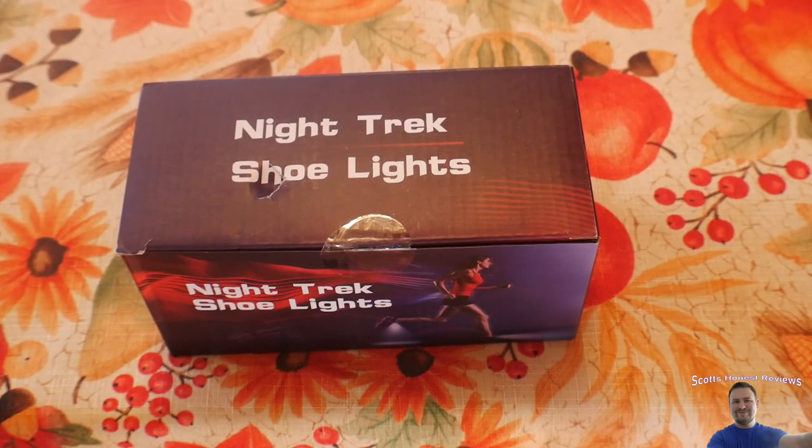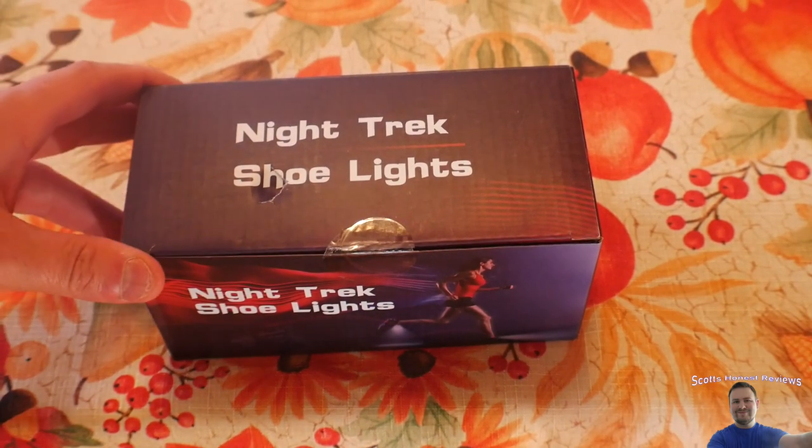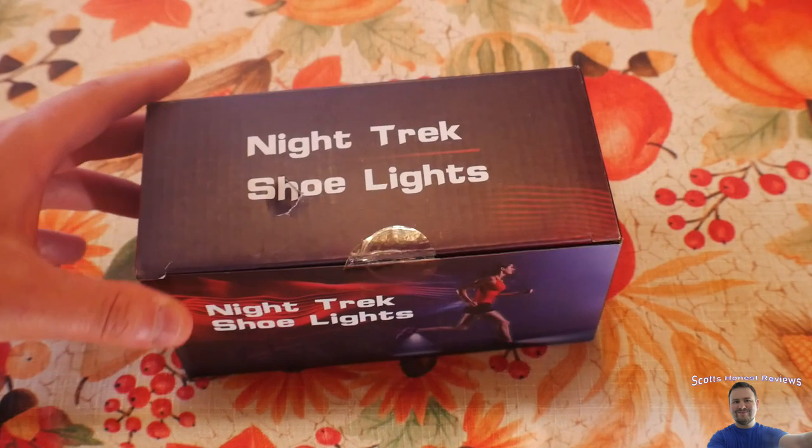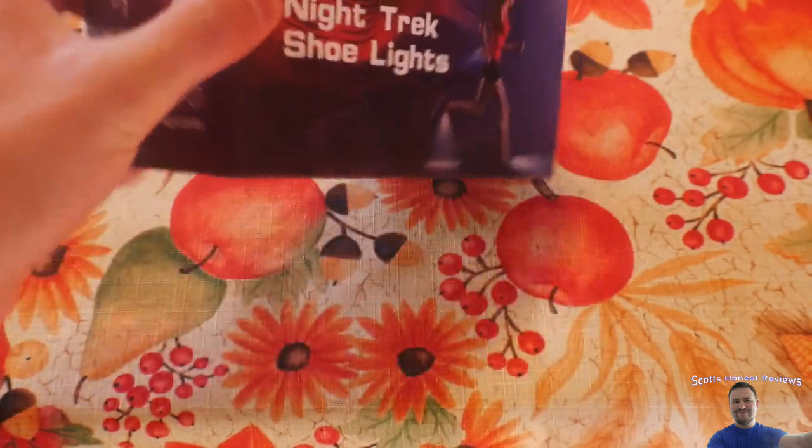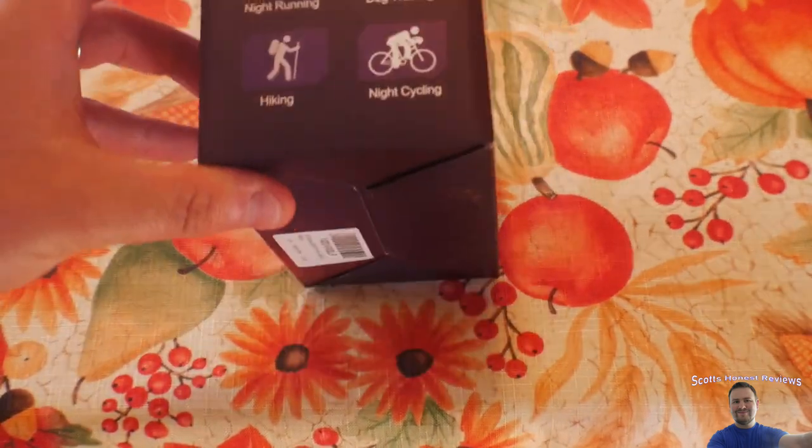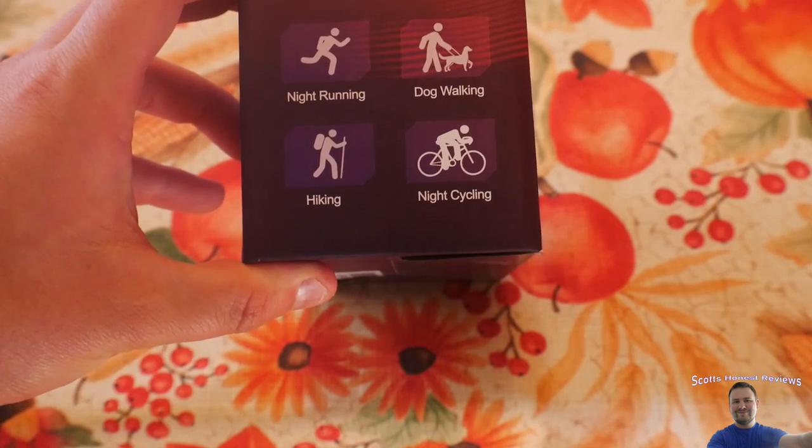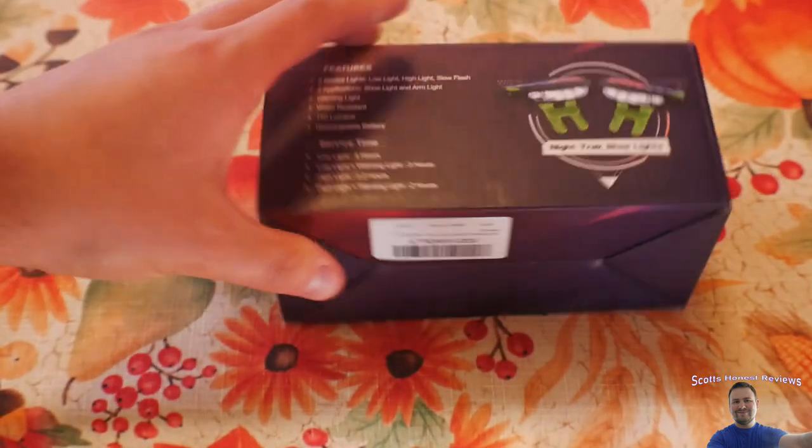Hey everyone, welcome to Scott Sinus Reviews. So today we are reviewing the Night Trek shoe lights. You can also use it on your wrist, night running, dog walking, night cycling, and hiking.